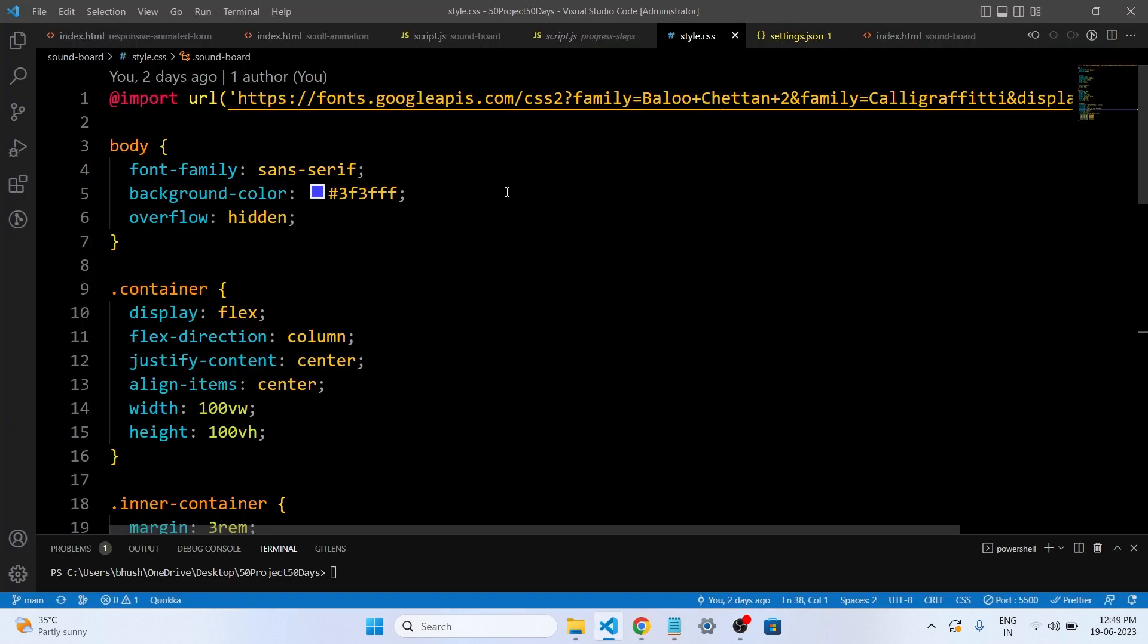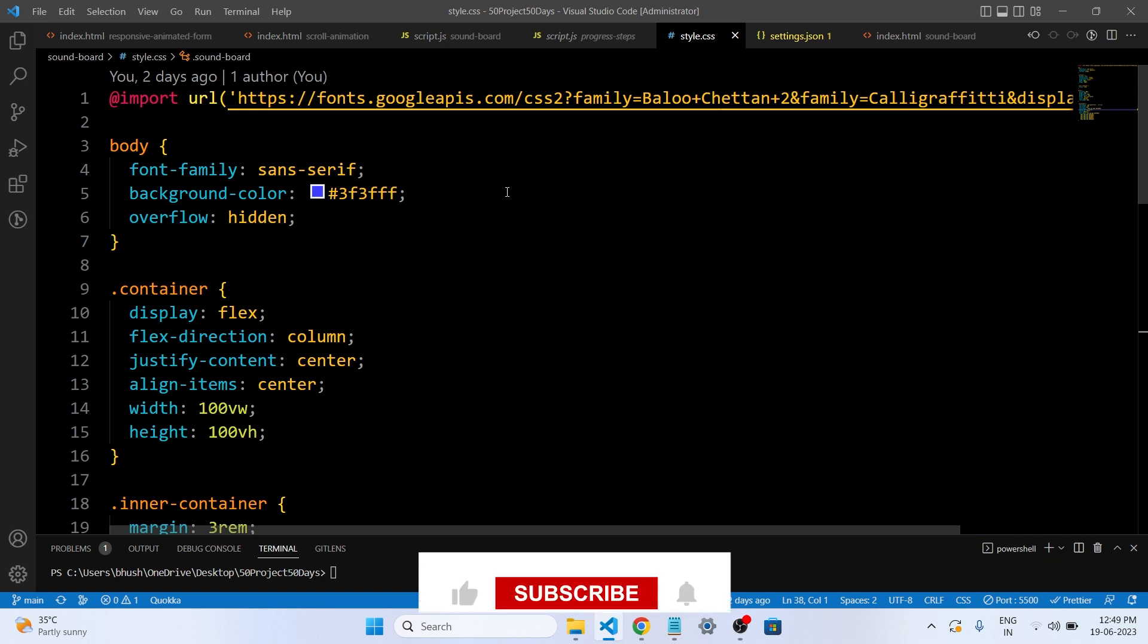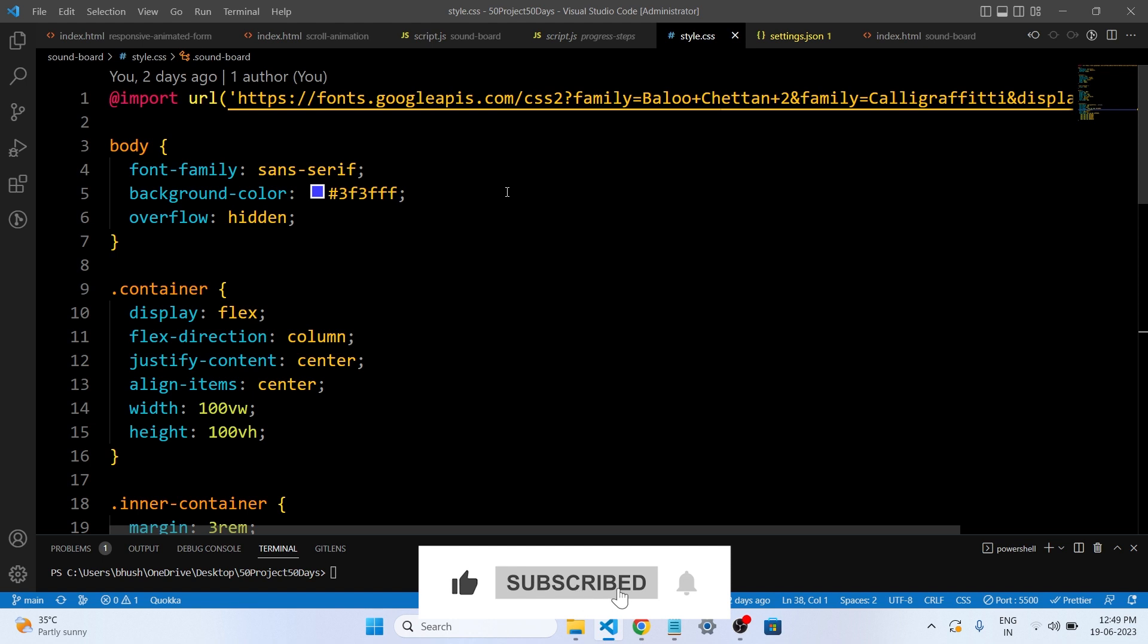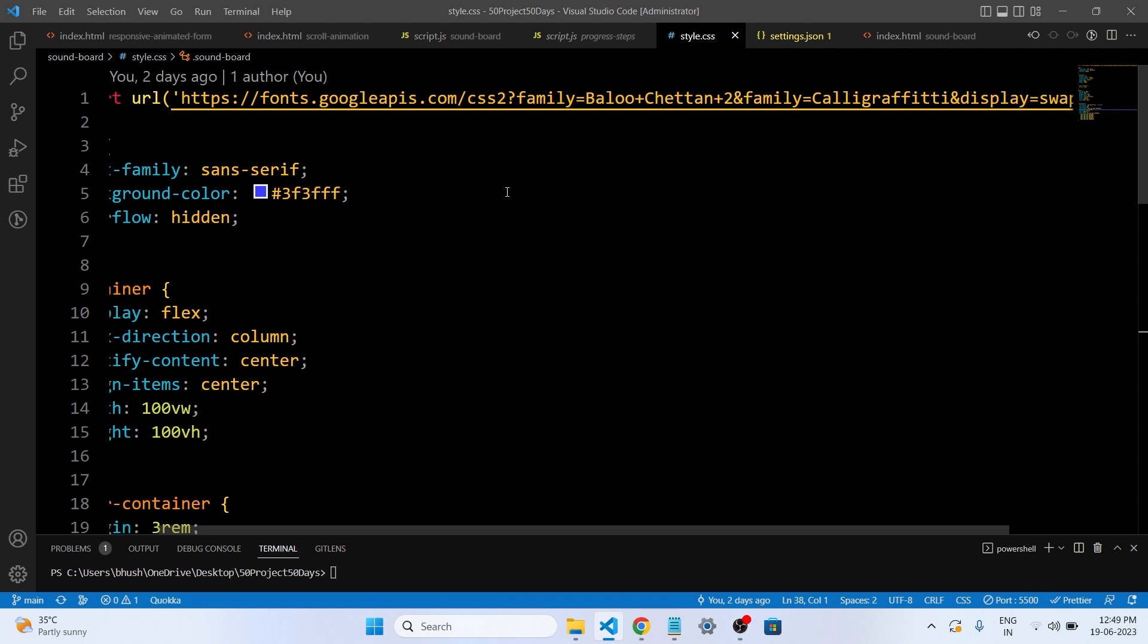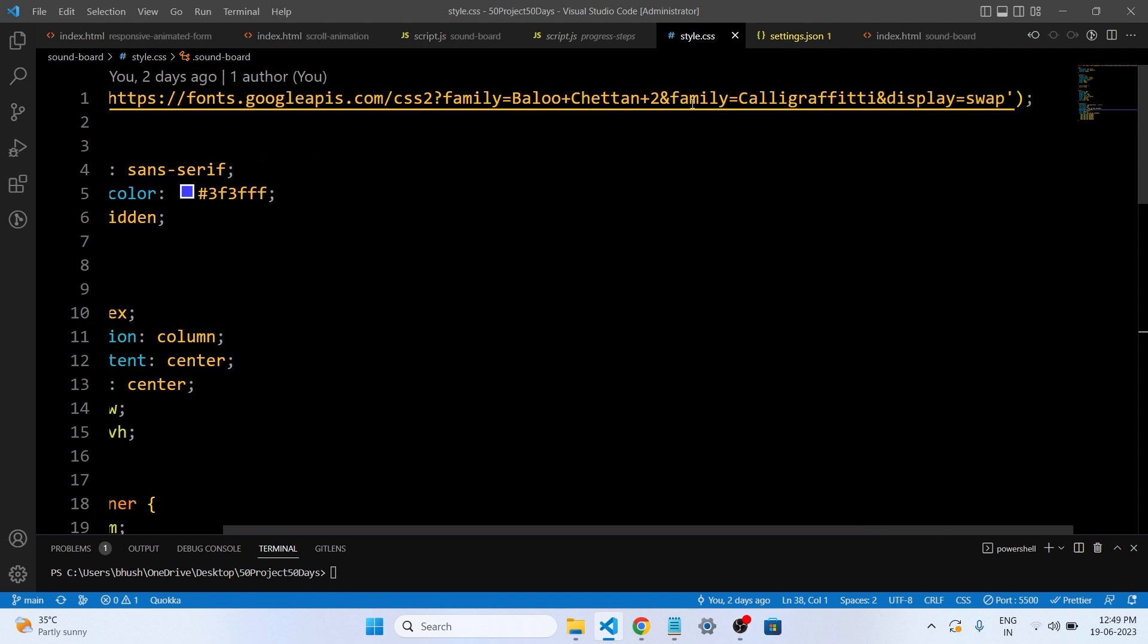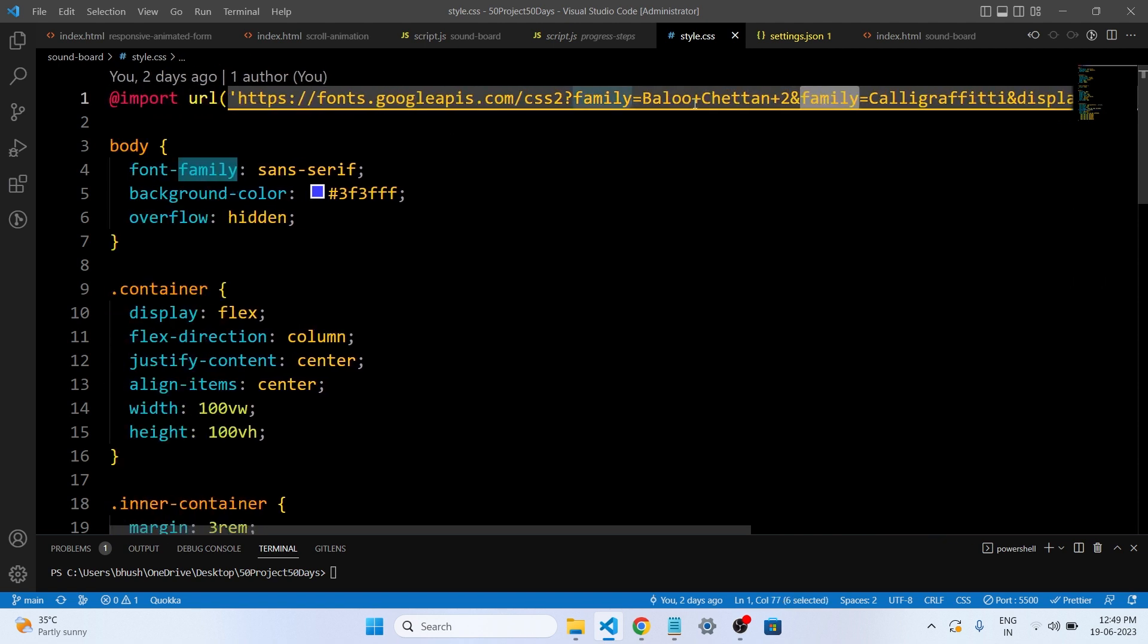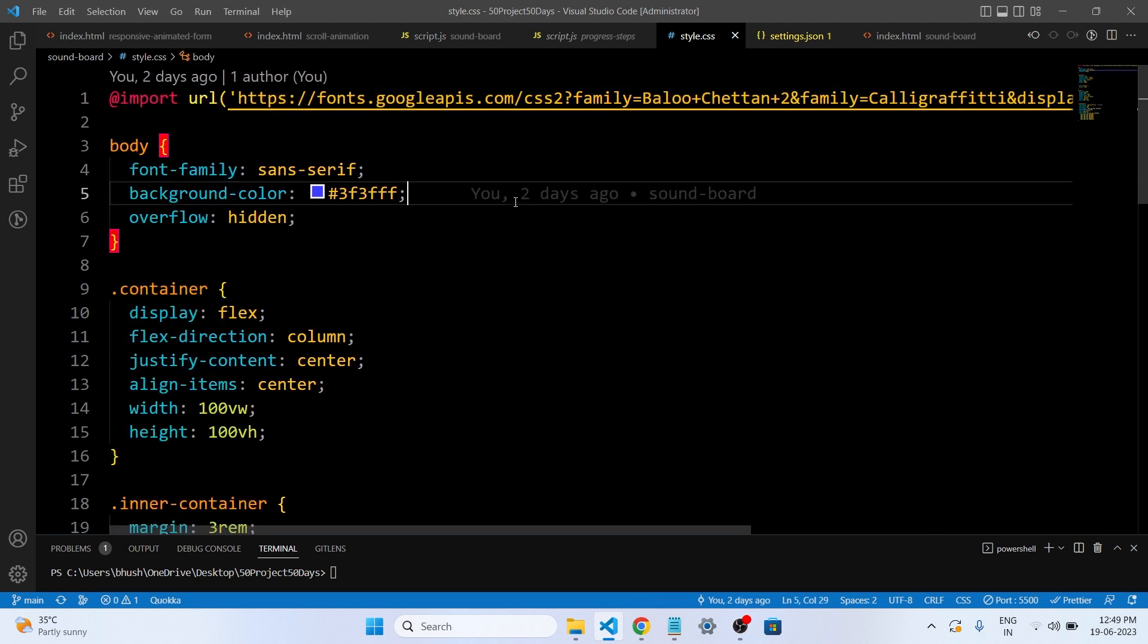Okay guys, overall talking about the CSS code, the code is for a web page that has a soundboard. A soundboard is like a box as we have in our web page that has multiple buttons. The code starts by importing two special fonts from the internet. So these fonts will be used to style the text on our web page. So these are the fonts.